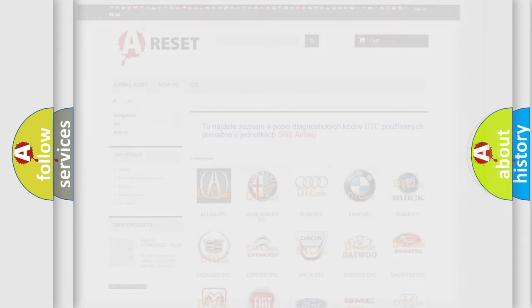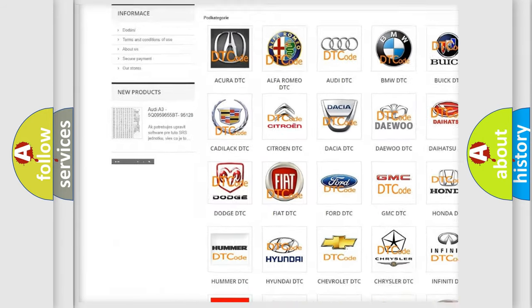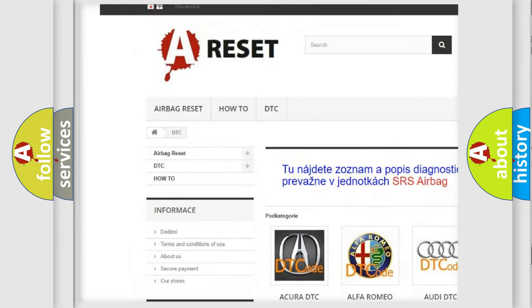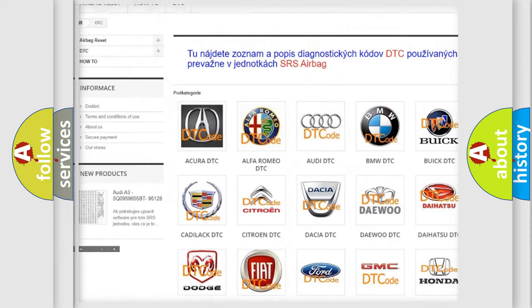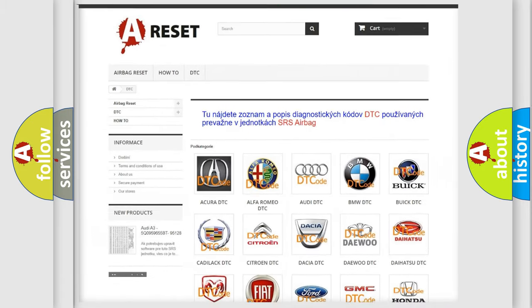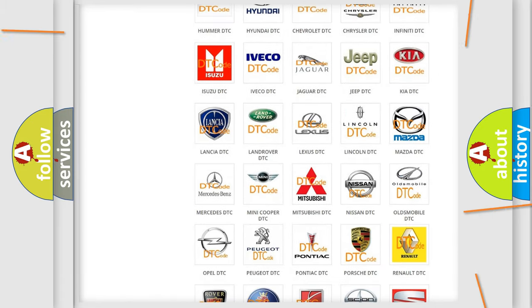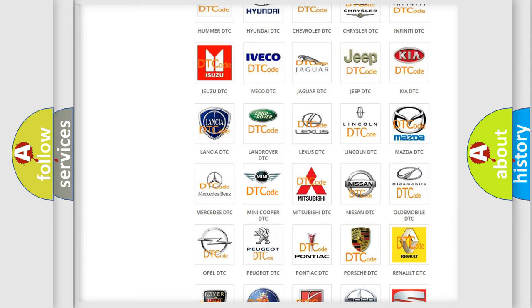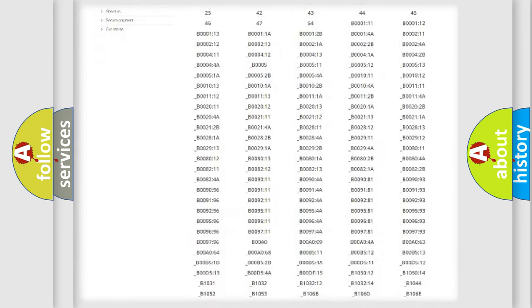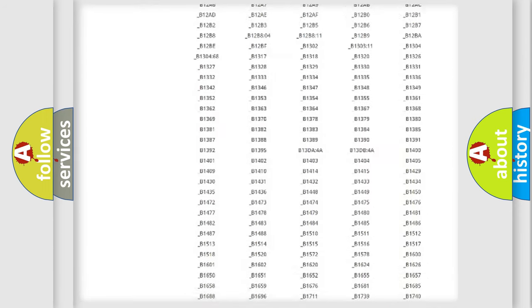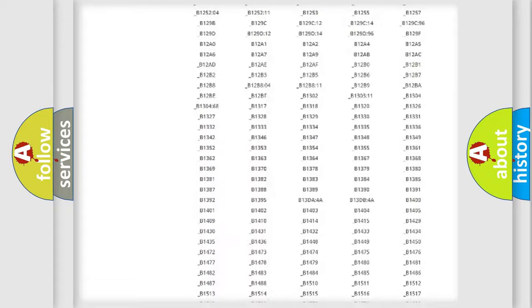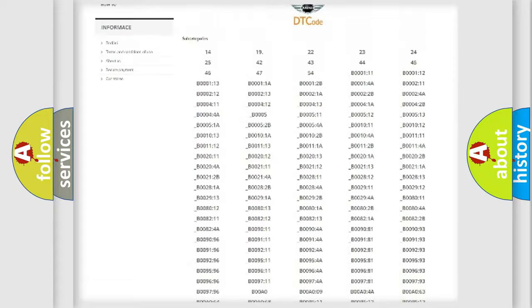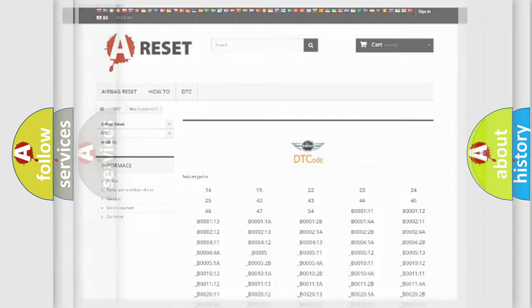Our website airbagreset.sk produces useful videos for you. You don't have to go through the OBD2 protocol anymore to know how to troubleshoot any car breakdown. You will find all the diagnostic codes that can be diagnosed in MINI vehicles, and many other useful things.